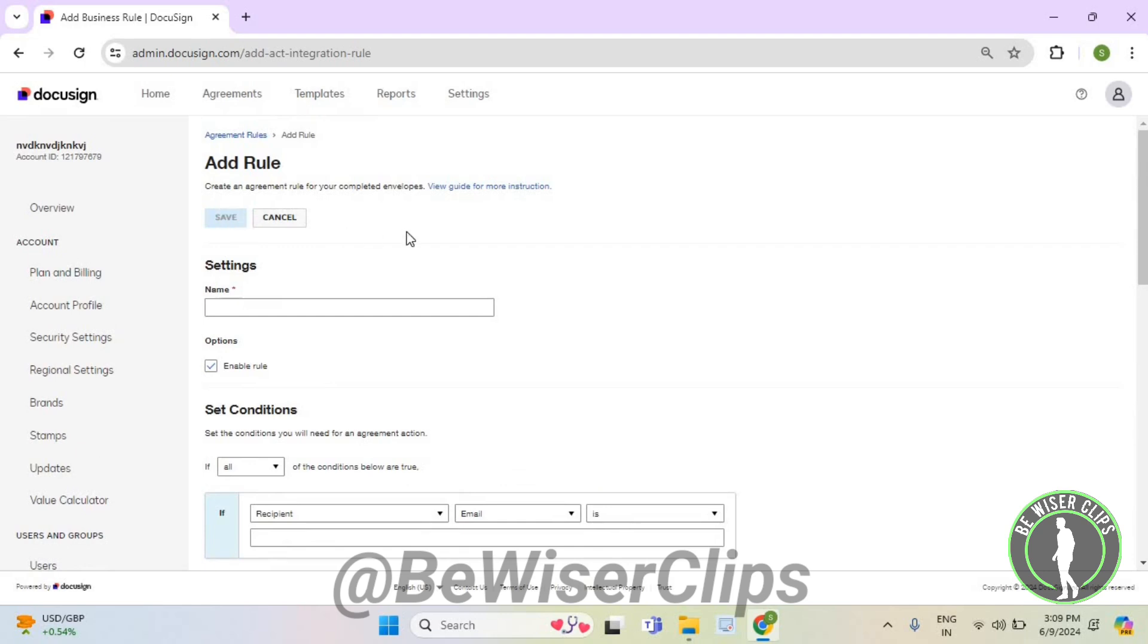And that's how you guys can successfully create an agreement rule on DocuSign. So that's how you can do it and that's it for the video.